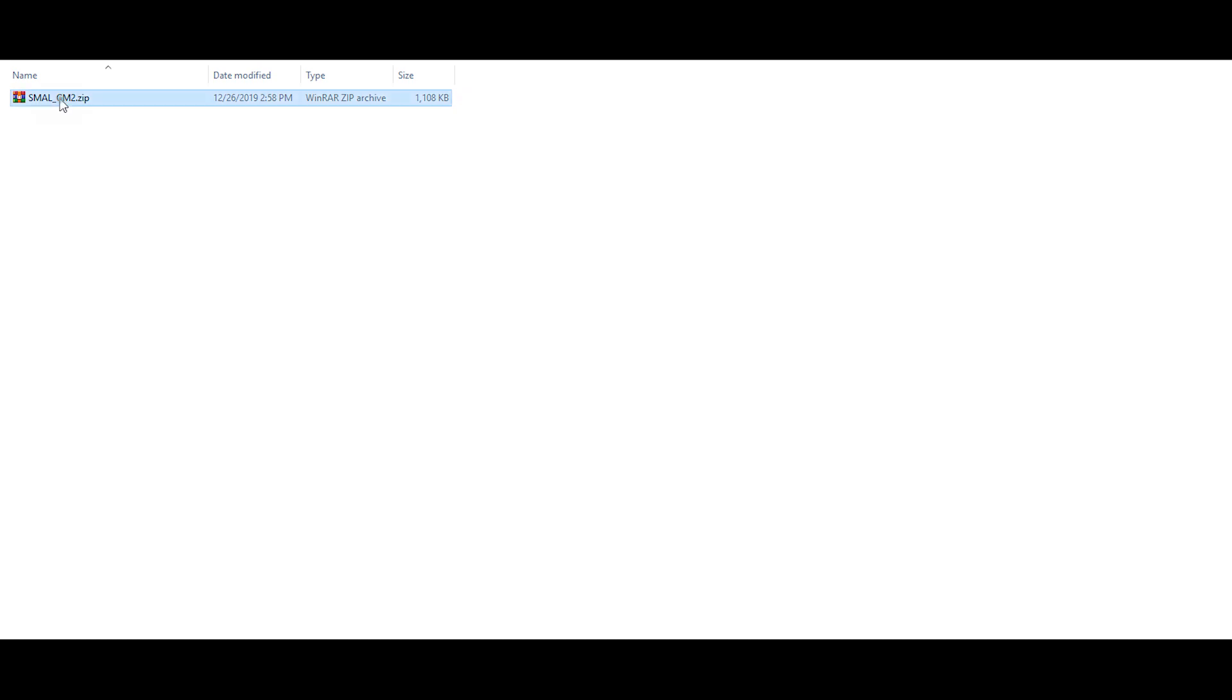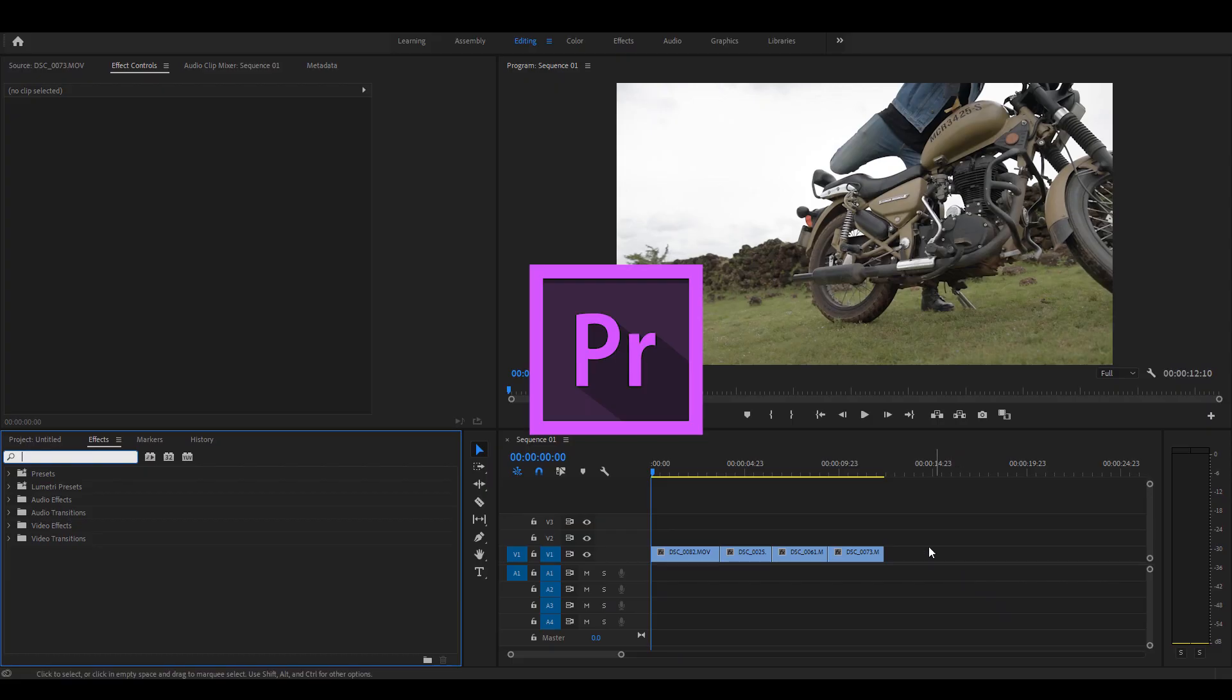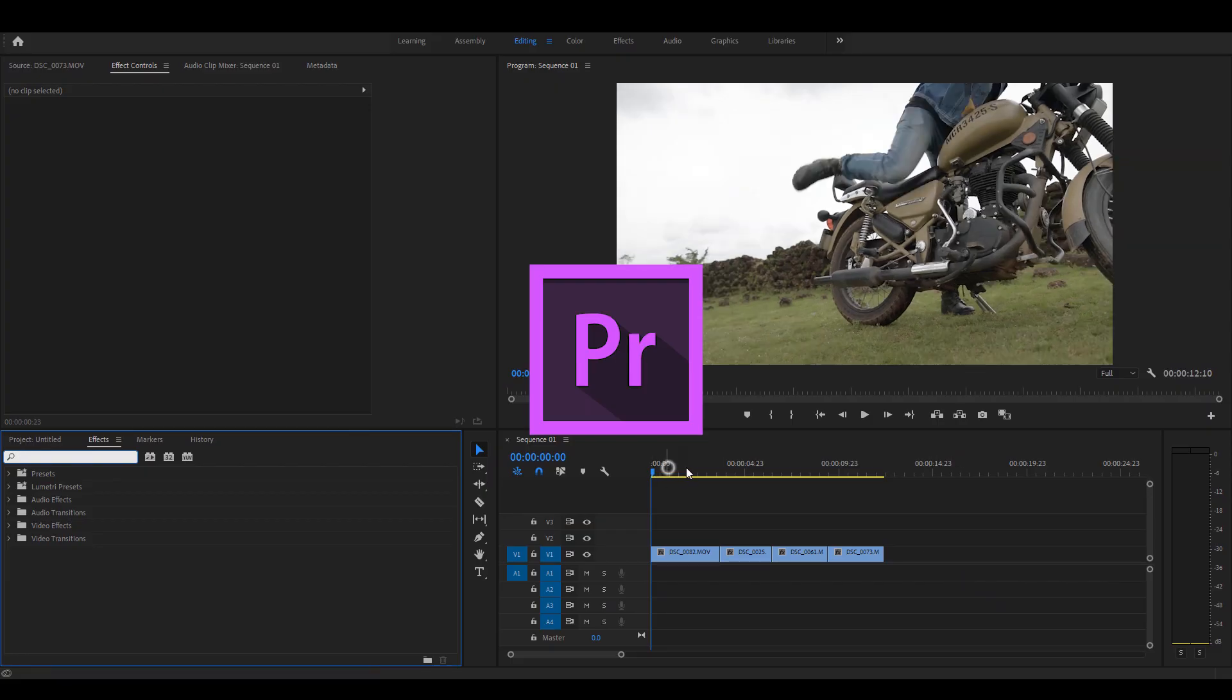Now that you've downloaded the file, simply extract it to find two folders: one for video, one for photo. Let's start with the LUT file over here.